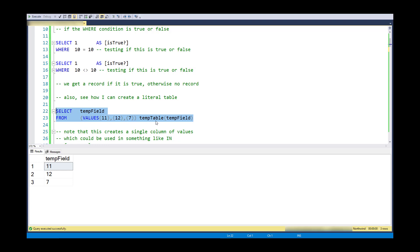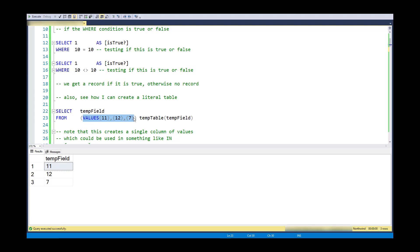Another trick is that I'm going to create a table that only exists in the scope of my select statement. I would call this a literal table in that I am literally providing the table inside of my statement. The syntax is values, and each record is separated with parentheses and commas. In this case, I only have one value per record. So this shows up as a single column, three row table called temp table with a field called temp field.